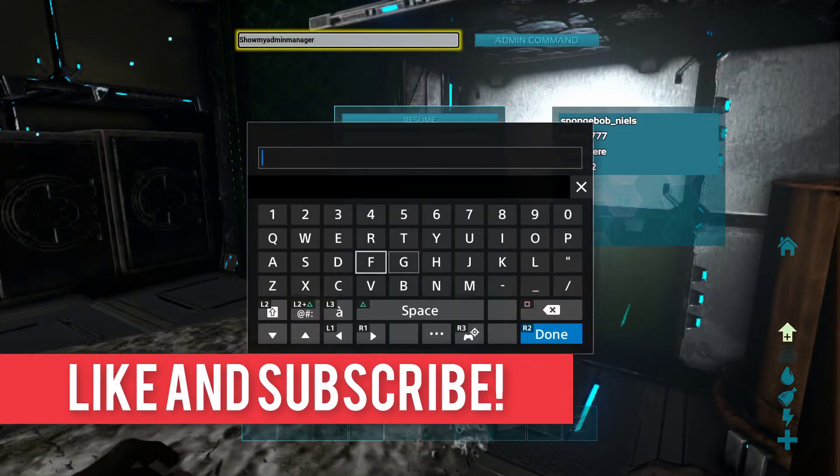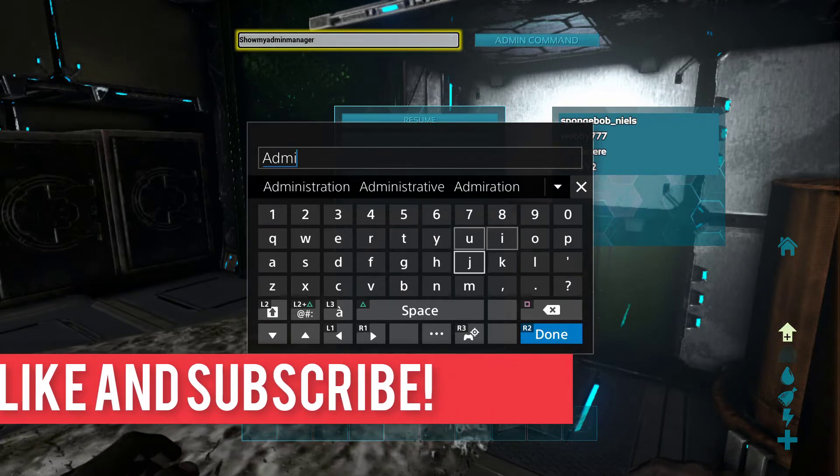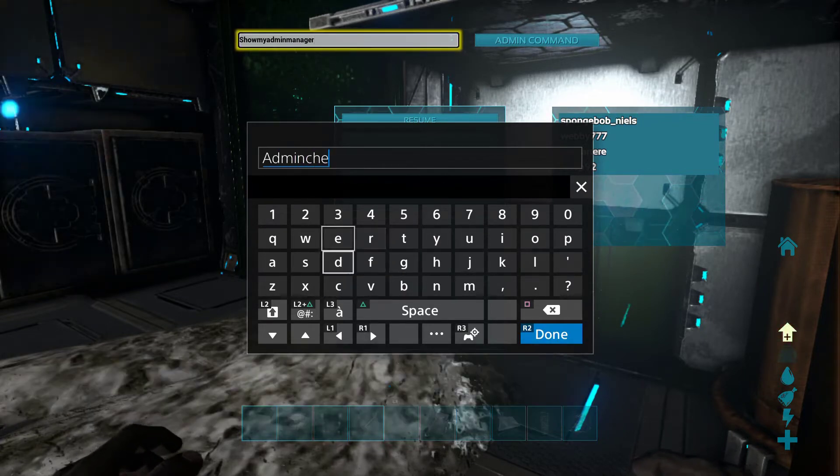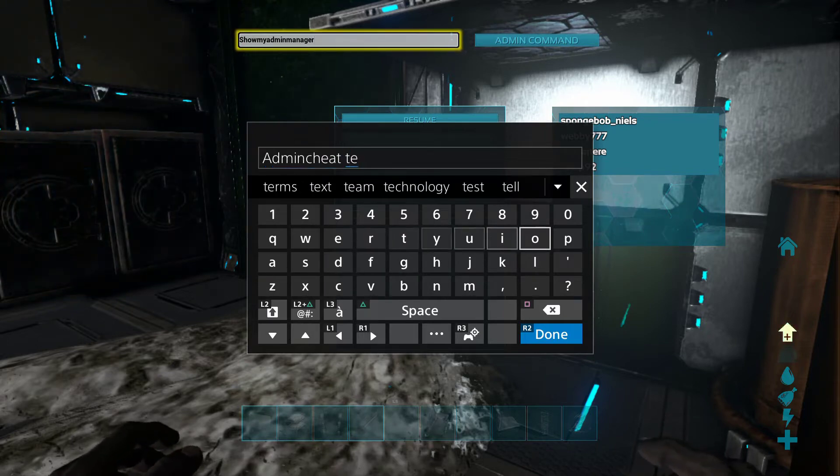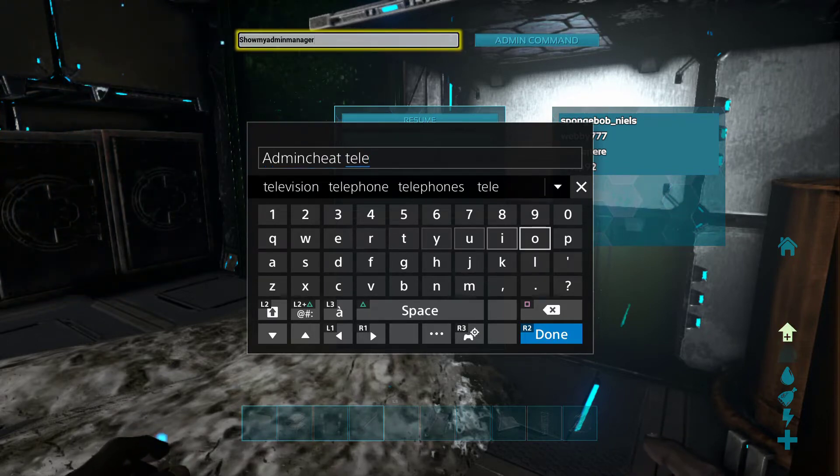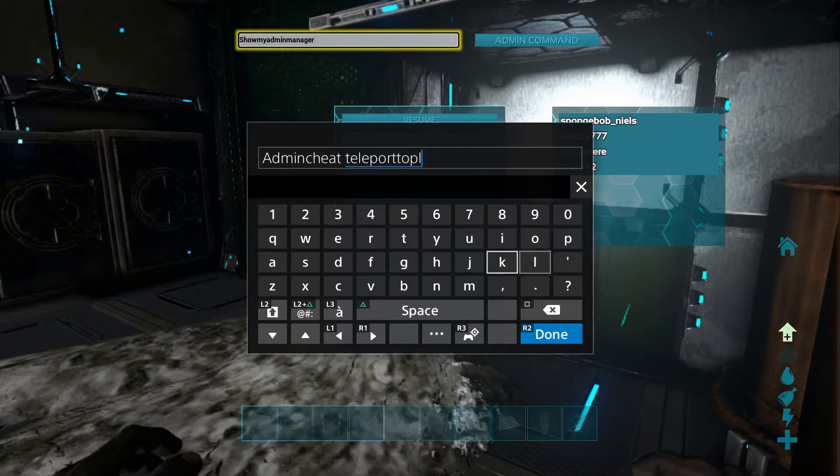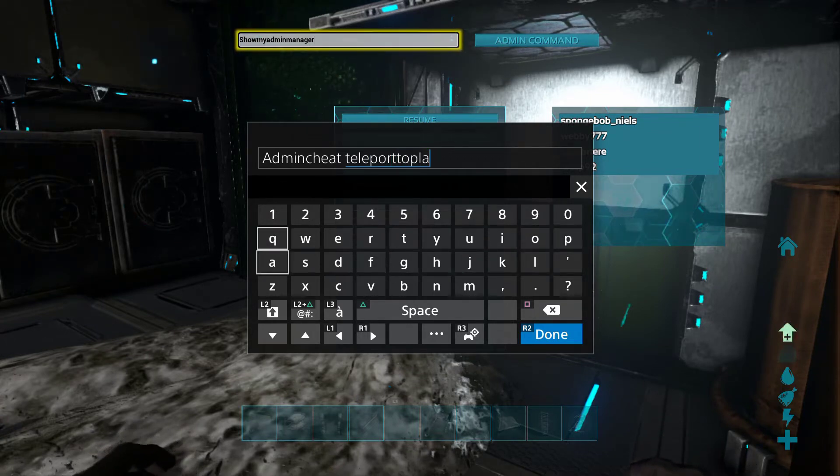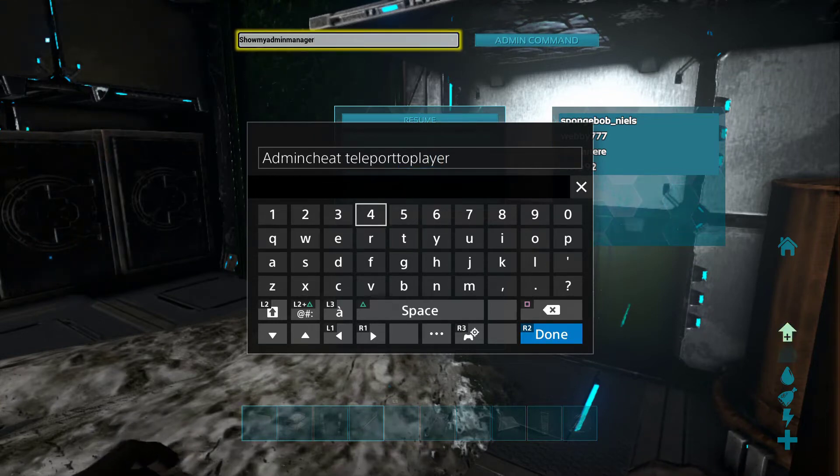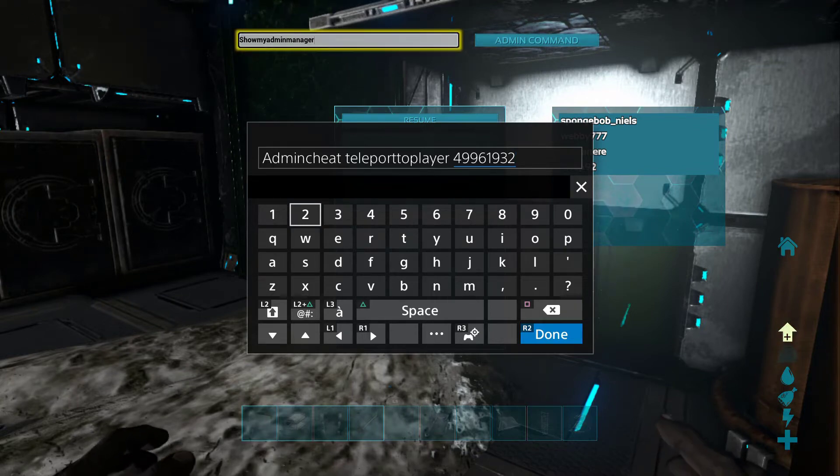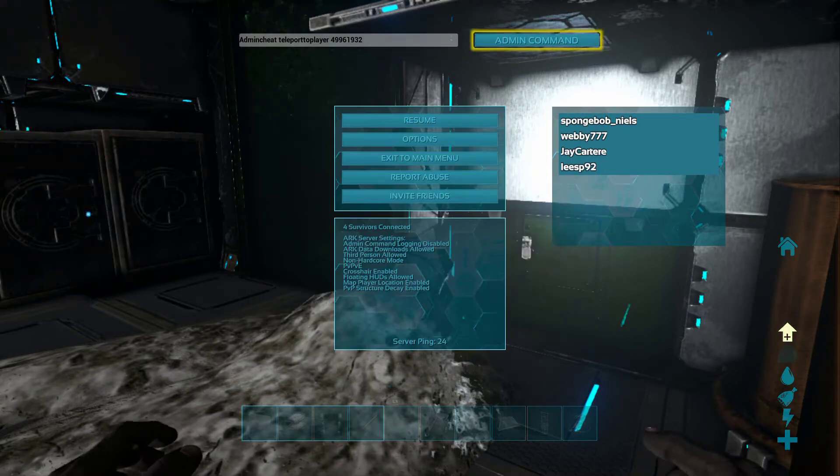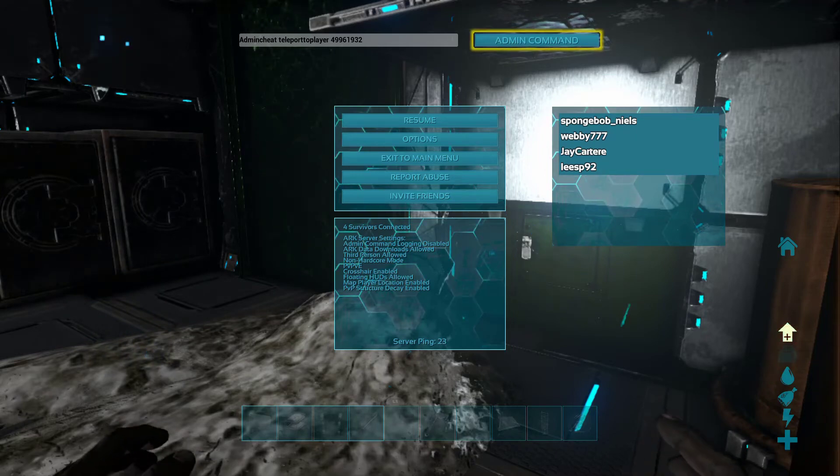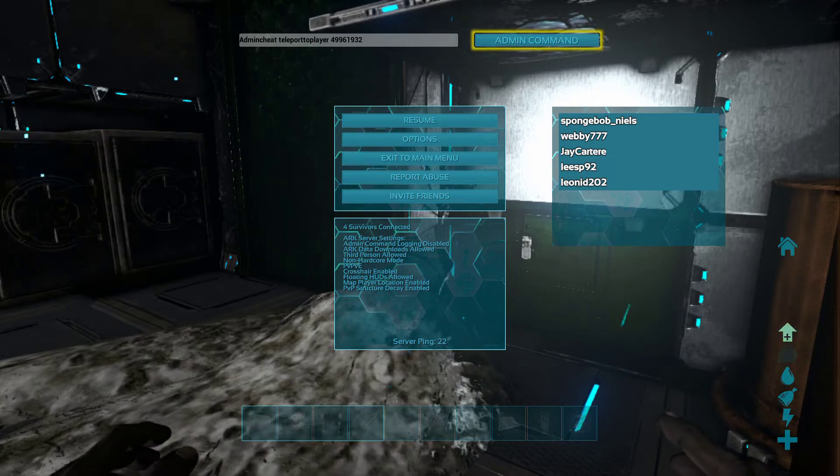And next we just need to actually do the command. So we'll press start, we'll enter admin cheat again before the command, and then the next step of the command is teleport to player. And then you want to enter the player's specimen implant number. So that is webby's specimen implant number, and now this will teleport us to him. Now when you do teleporting in ARK, it does have a little bit of a lag, like it stops the screen for a little bit, so you have to be prepared for that. And remember, you do need god mode or ghost mode or at least creative mode or something so that you don't die when you teleport to people.